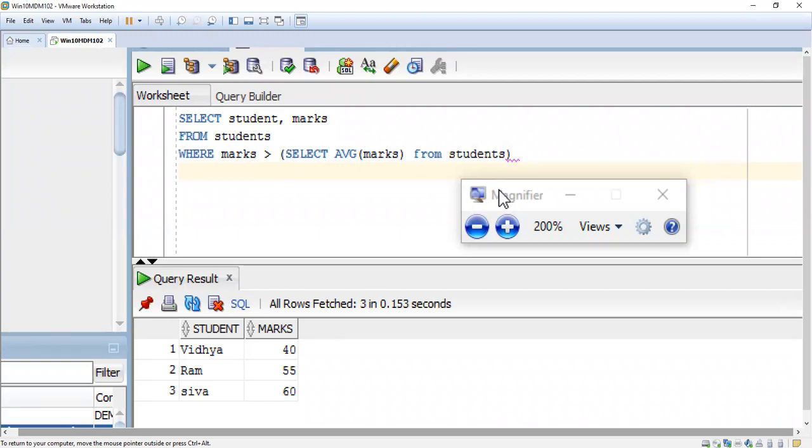So when they ask you in the interview how to list the above average students in a particular class, you tell this query. If you practice and have already read this query, you can easily tell.